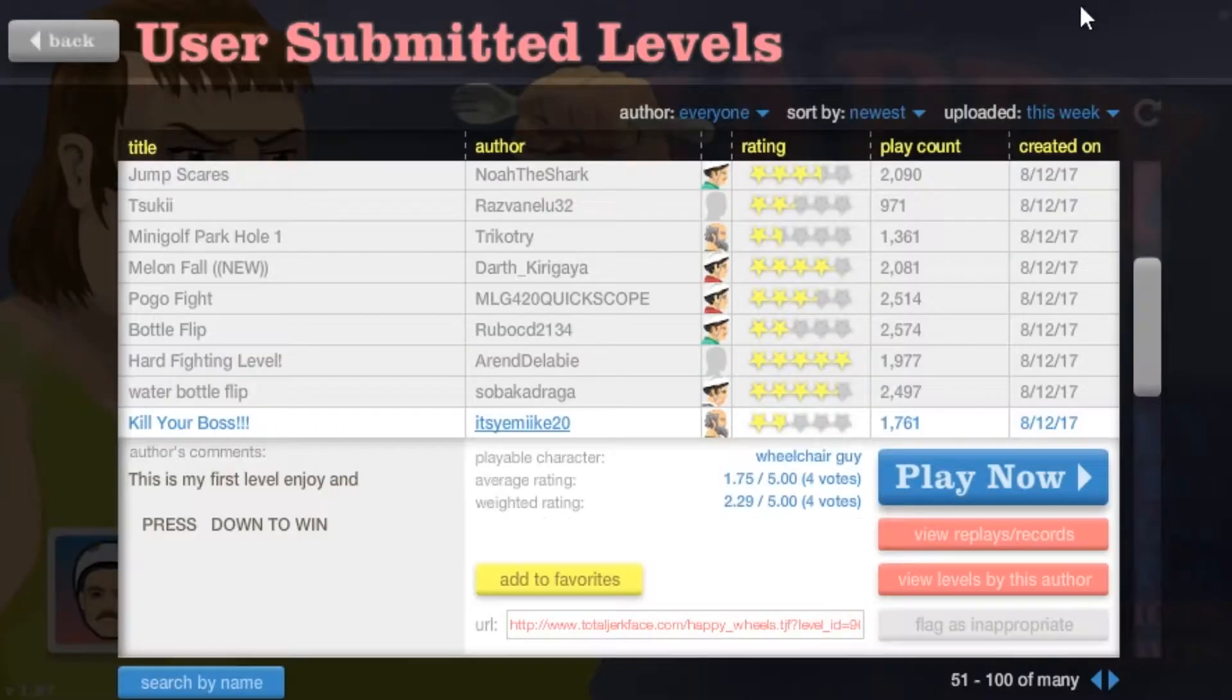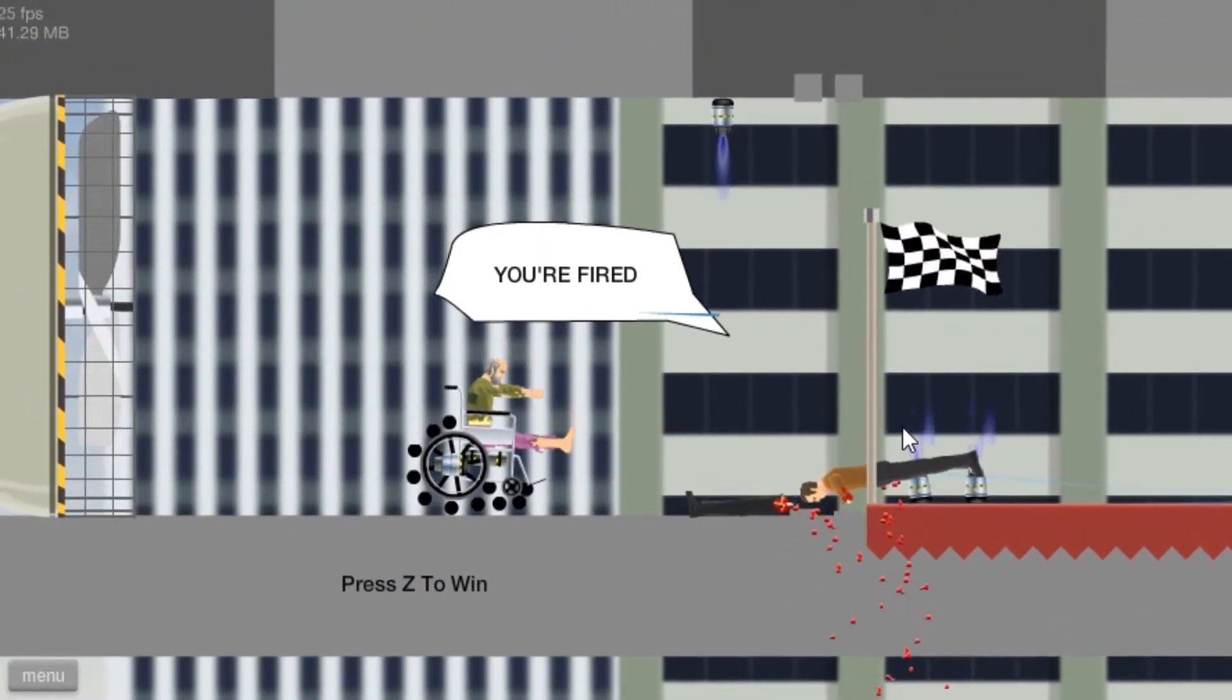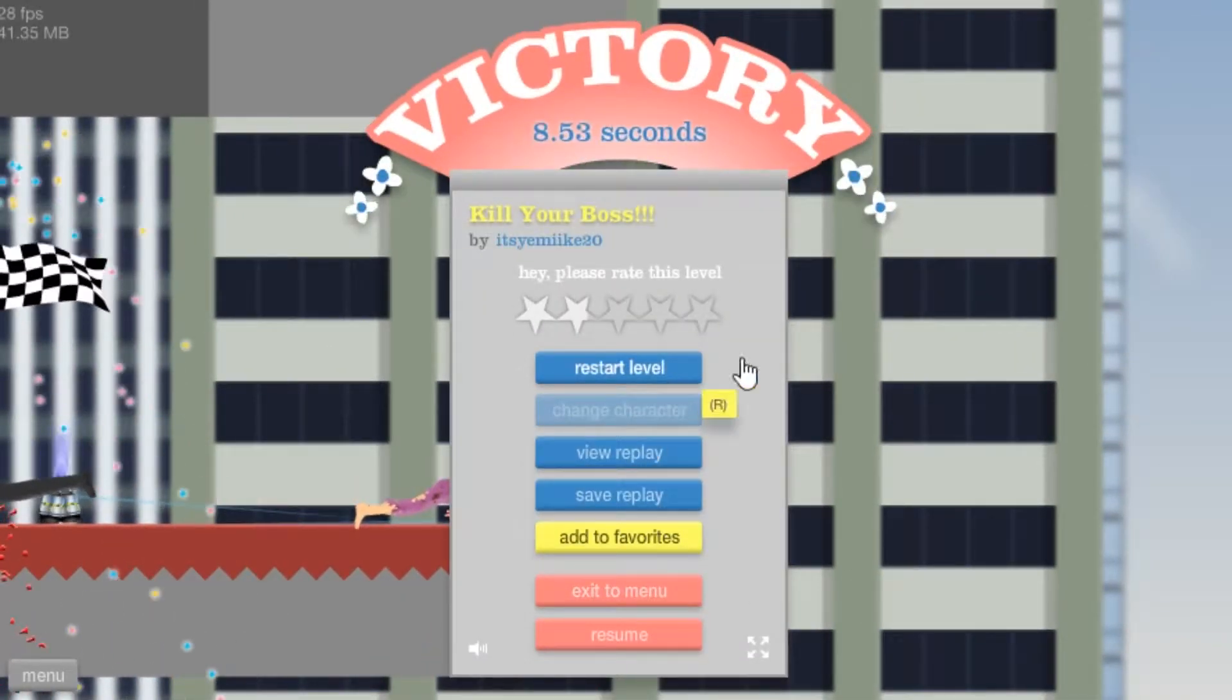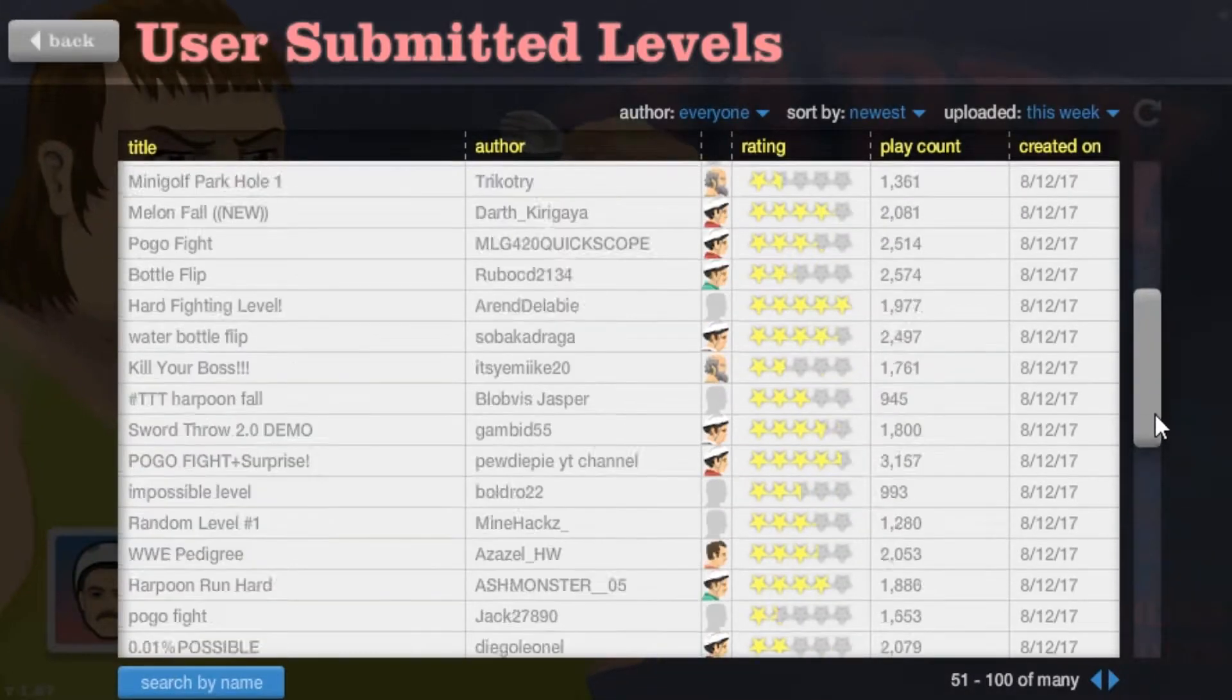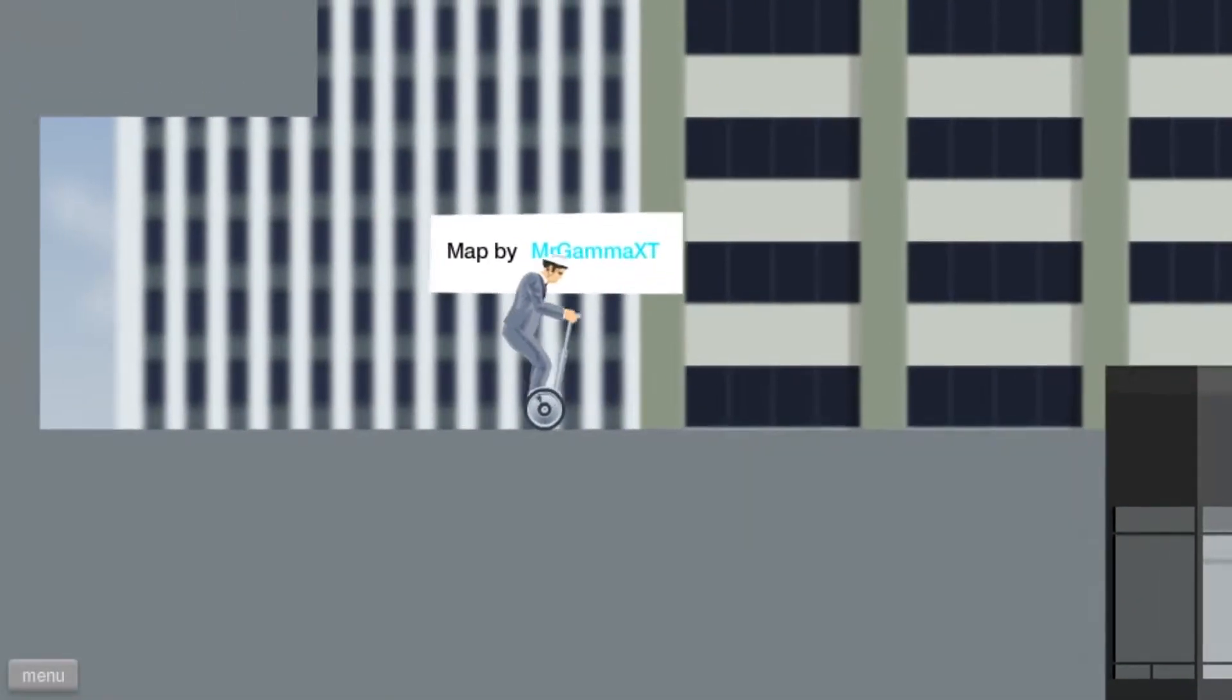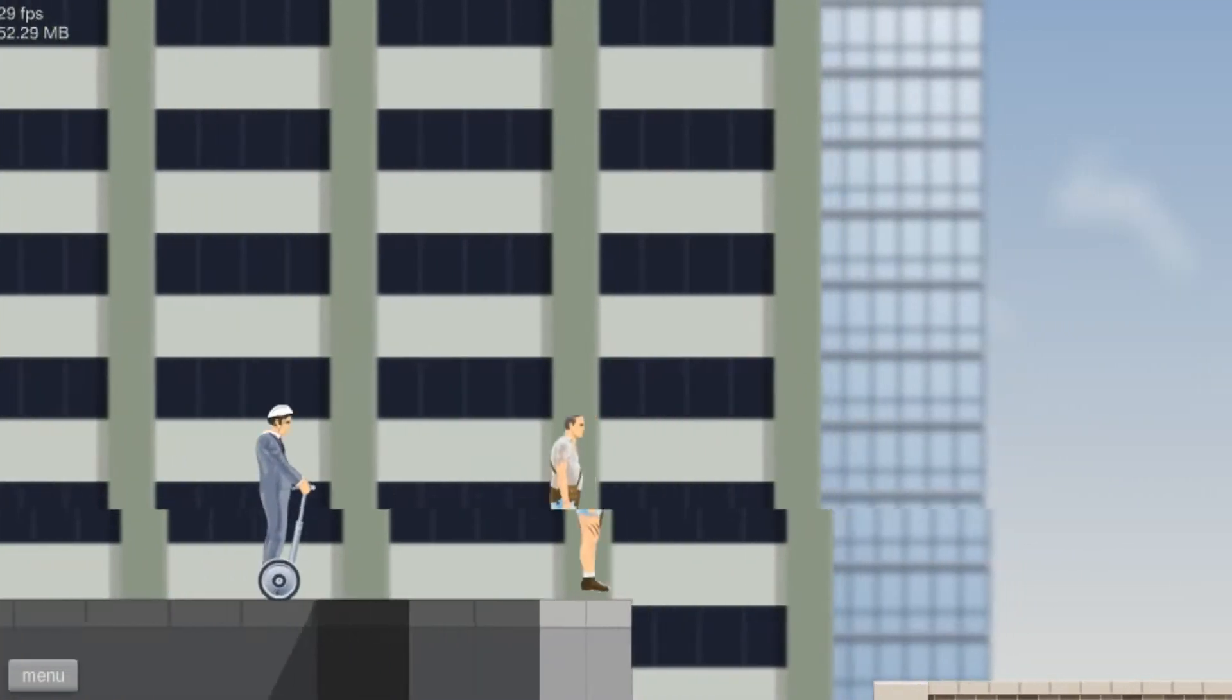Kill Your Boss. Kill Your Boss. Yeah. Okay guys, I think that's enough Happy Wheels for today. Just kidding! You thought I was actually kidding? You think I would actually do a three-minute video on Happy Wheels? Come on guys, you probably didn't fall for it.